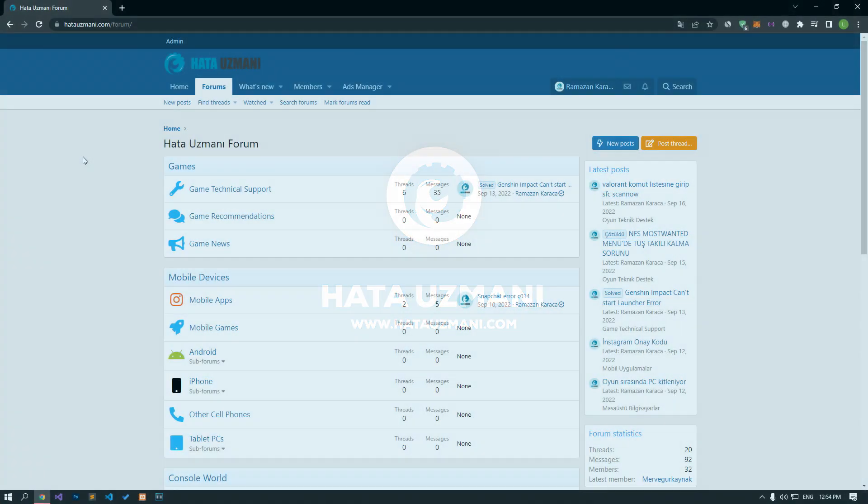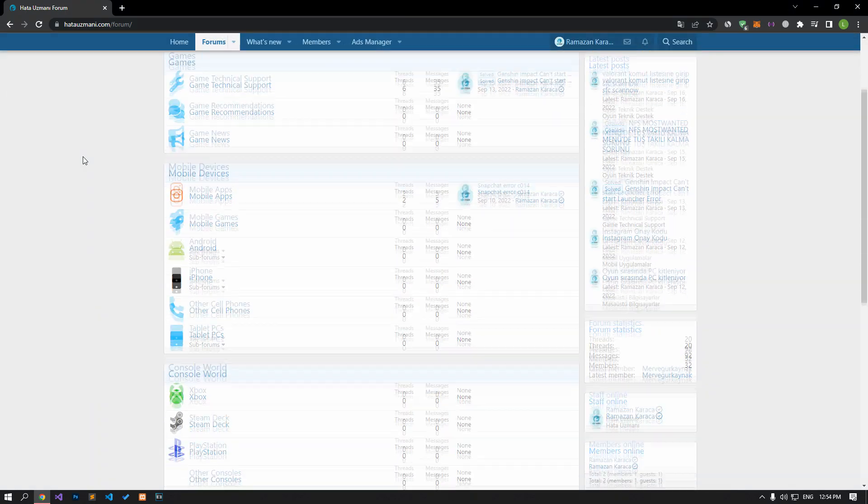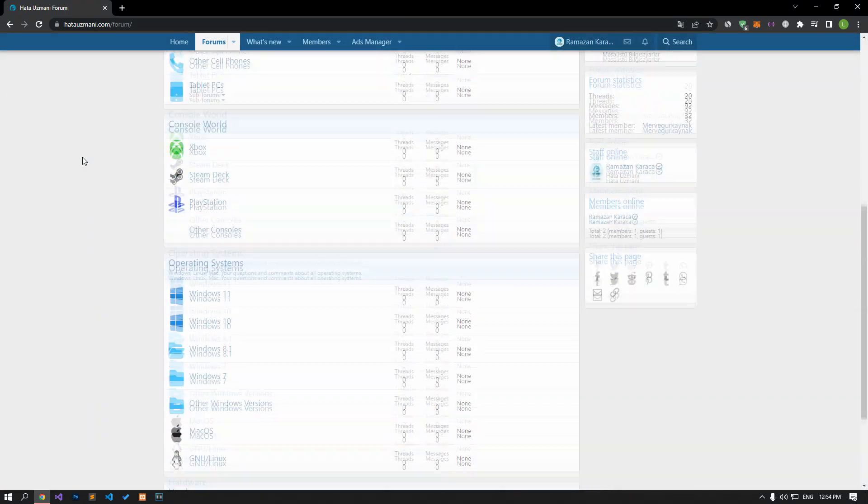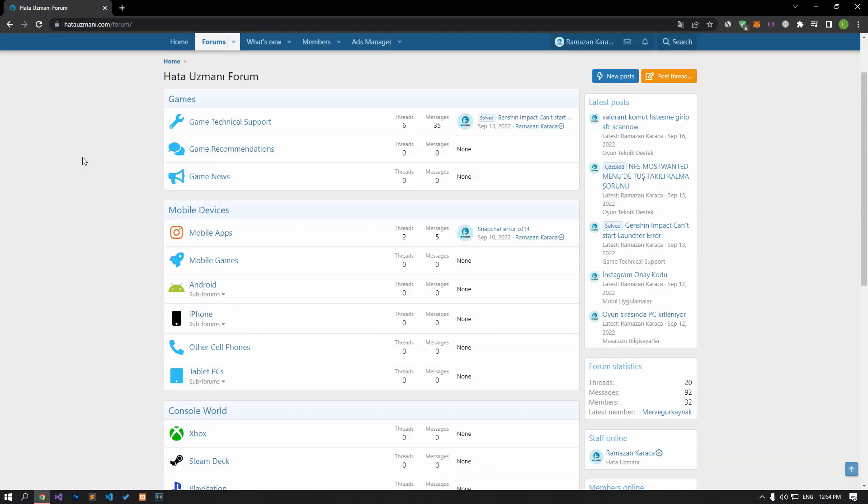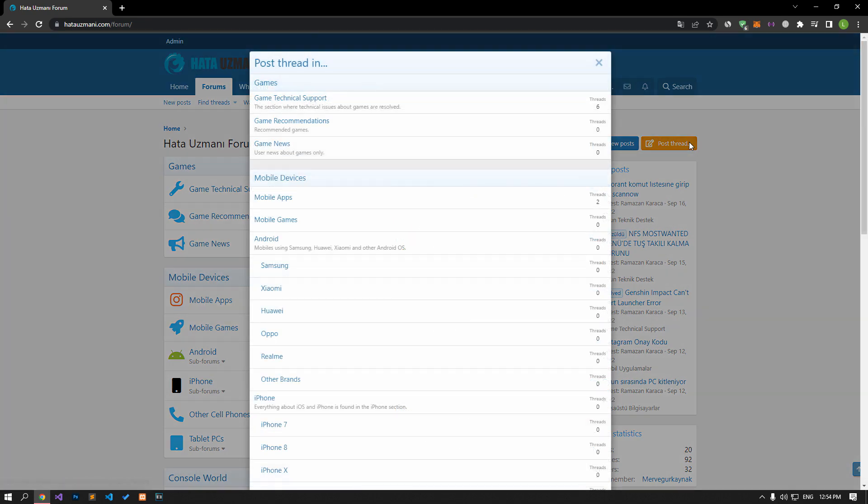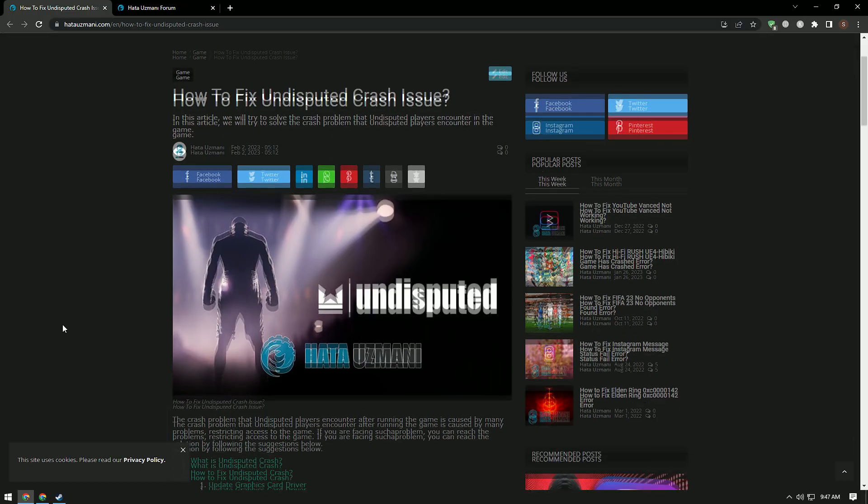Before we show you solutions, we will briefly talk about the forum. You can forward various errors you encounter to the community on the forum portal we have opened. If your problem continues or if you encounter a different problem, you can get a quick response by sharing it on the forum portal. We care about your questions and suggestions.